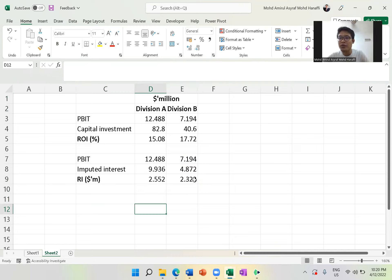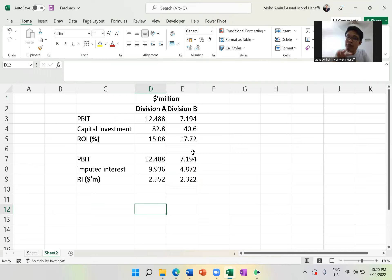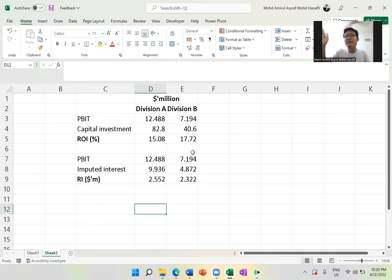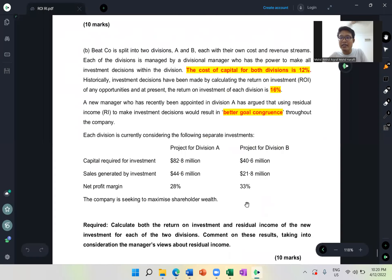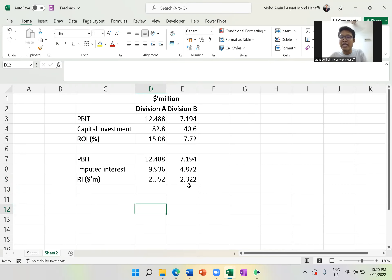When you do both ROI and RI calculations correctly, you will get 6 marks — confirmed. Imagine: just remembering these formulas, which are not difficult, already gives you 6 marks. That's a lot. In terms of the 10-mark question, even if you don't comment, 6 marks is more than half — that can help you pass already.